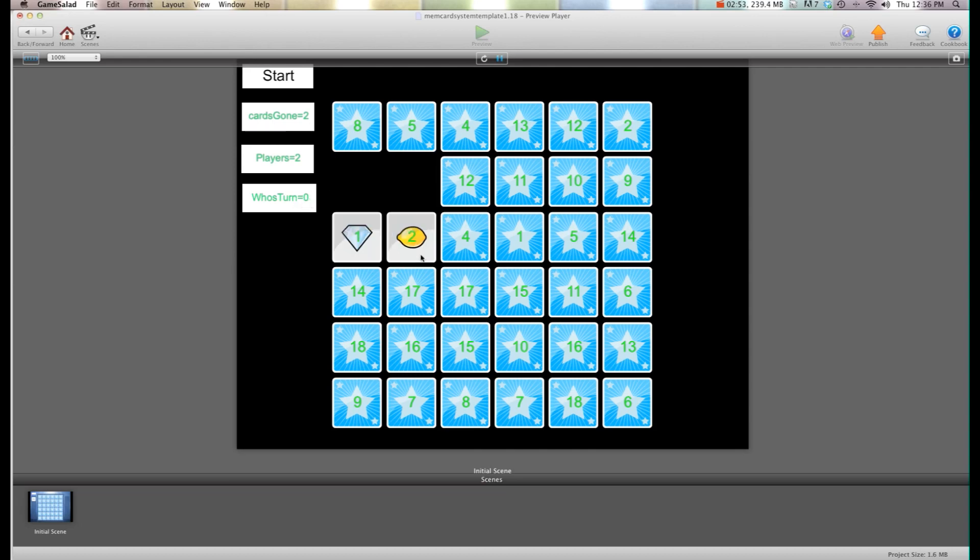And he gets it wrong it's back to player two. So this way you can say if player equals zero the points go to him, if player equals one the points go to him.